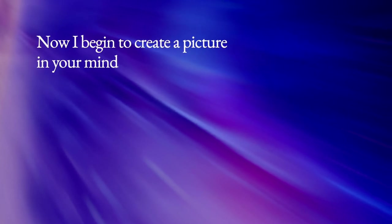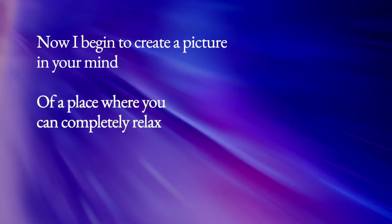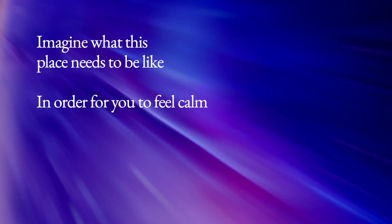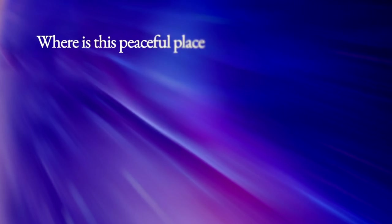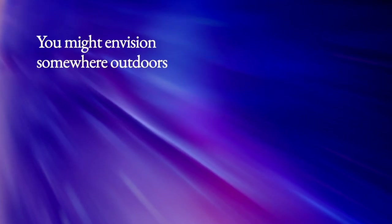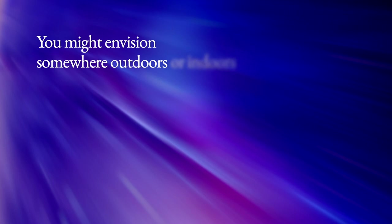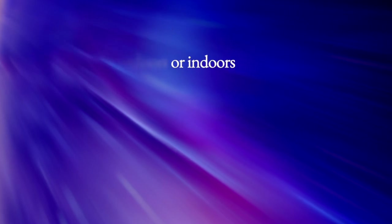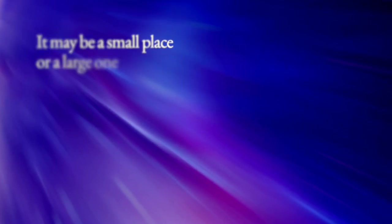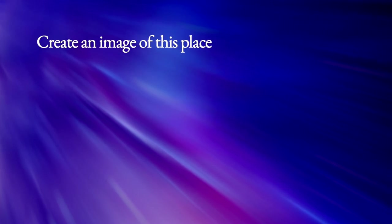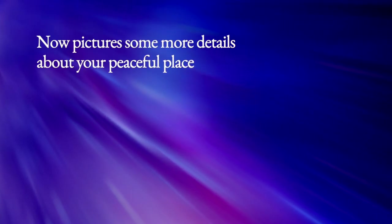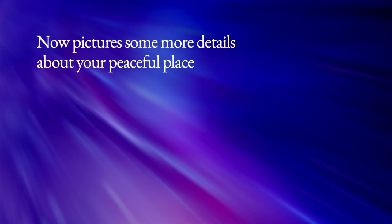Now begin to create a picture in your mind of a place where you can completely relax. Imagine what this place needs to be like in order for you to feel calm and relaxed. Start with a physical layout of the place you're imagining. Where is this peaceful place? You might envision somewhere outdoors or indoors. It may be a small place or a large one. Create an image of this place now.